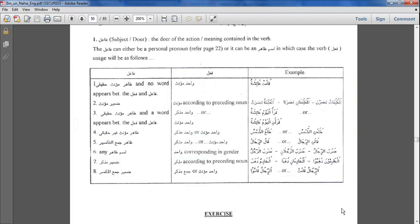Bismillah ar-Rahman ar-Rahim. In this lesson we're going to be discussing the fa'il, the subject or the doer of the action. This is a very important lesson. The fa'il can either be a personal pronoun — for example, dhahbat — meaning the pronoun is embedded in the verb itself, in which case the verb will change according to the number of the people and the gender of the person that you're talking about. That's on page 22 of this book and you can refer back to that.